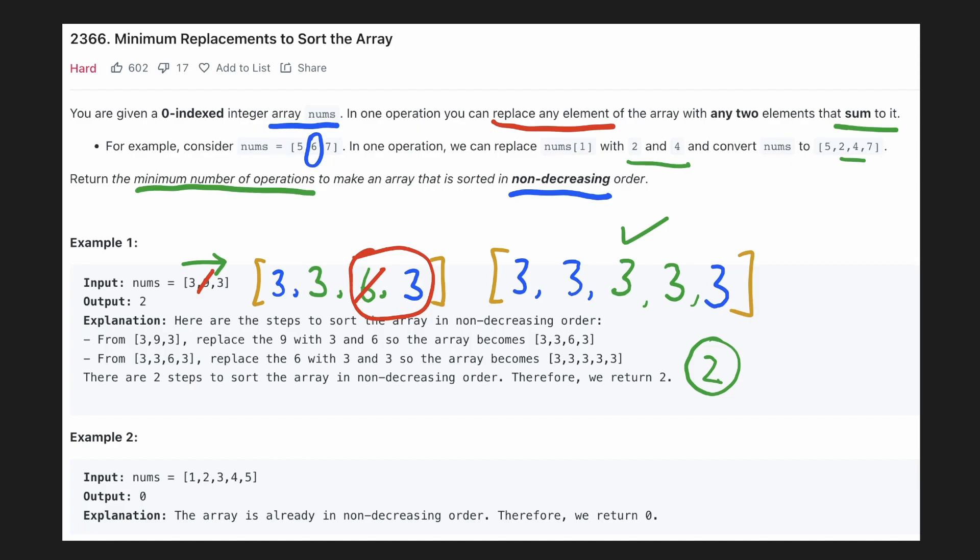In the second example, we see that the array is originally sorted in non-decreasing order. Hence we'll require 0 operations.